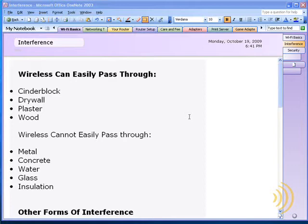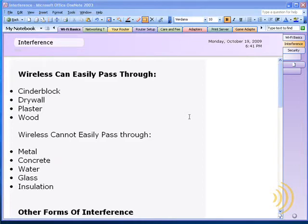...government regulations don't allow private networks to expand beyond a certain distance, or to have a signal that's strong enough to interfere with other forms of important communication. So what we have is some pretty weak devices that get interfered with pretty easily.